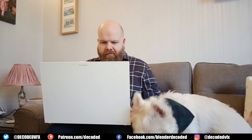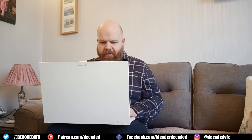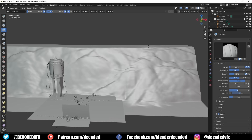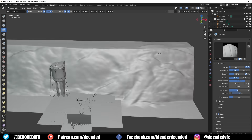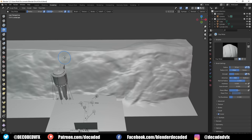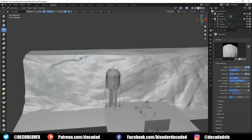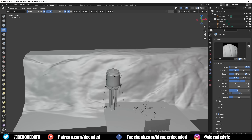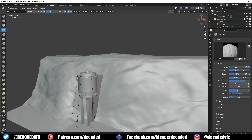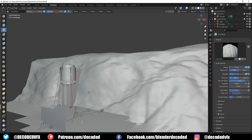The large cliff in the background that the landing pad sits on was actually made using Blender's landscape generator add-on. It comes with Blender — you just have to turn it on in the preferences. That does a pretty good job of making some basic landscapes but they do look a little bit generic, so I usually like to go into the sculpting tools and add a little bit of extra variation, then quickly UV unwrap it and give it a rock texture.